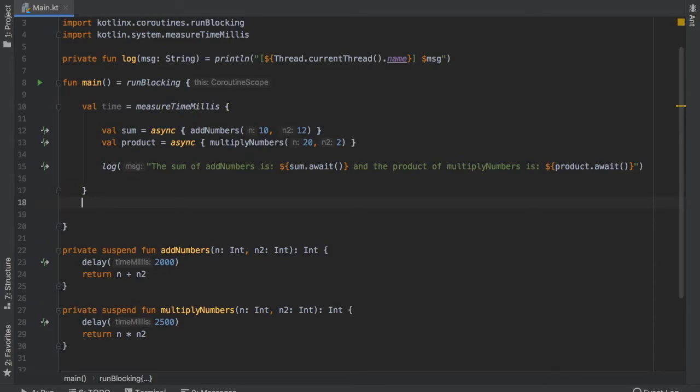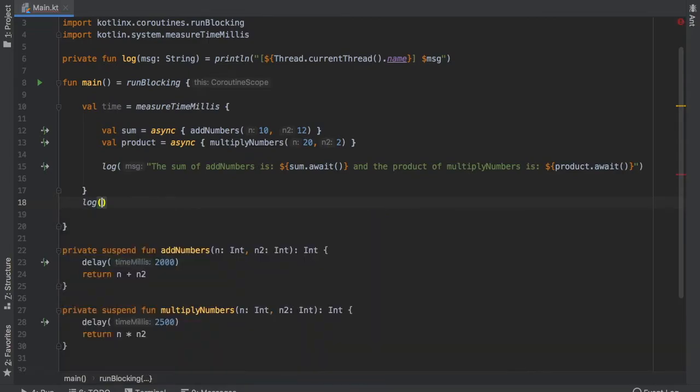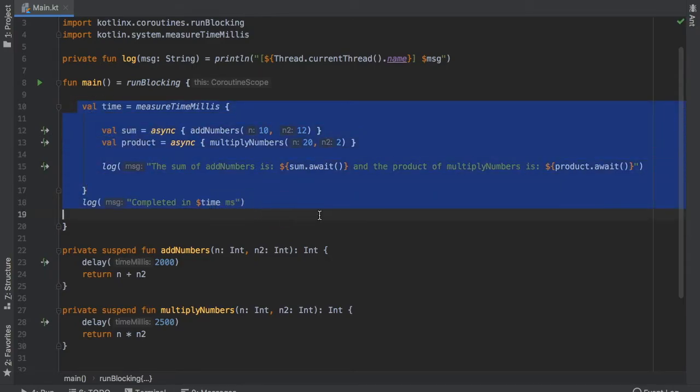And then at the bottom we are going to log and say completed in time milliseconds. So that will tell us exactly how long this operation took.